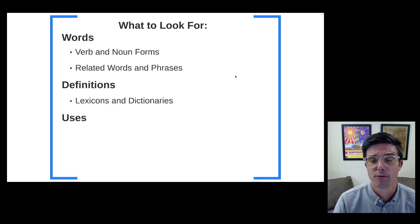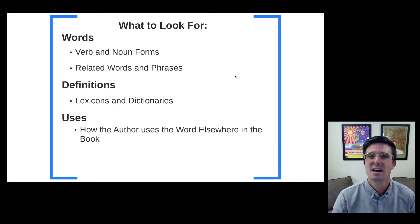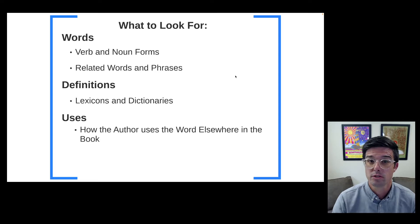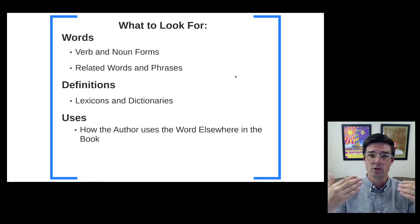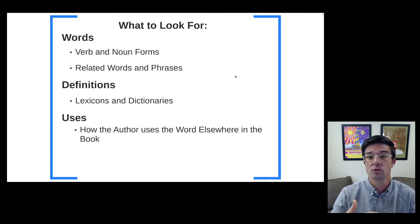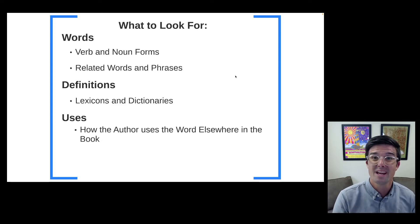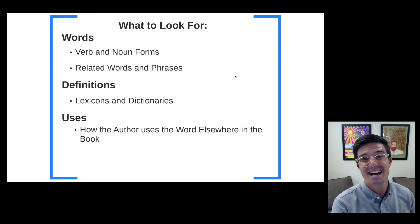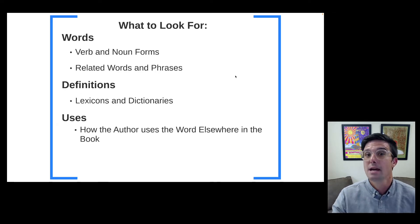When I say we are looking for the different uses of a word, there are a couple of different ways we engage how a word is used. First and foremost, we want to know how a word is used in a given biblical text. If you are studying a particular passage and a word in that passage, you're going to want to know how that author uses the word in the passage and whether that usage lines up with how that author uses the word in other places in that same biblical book.